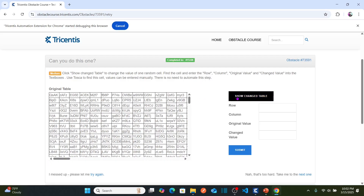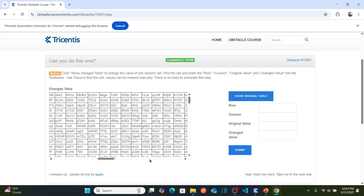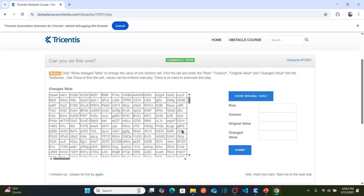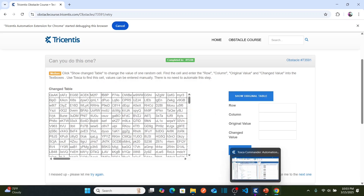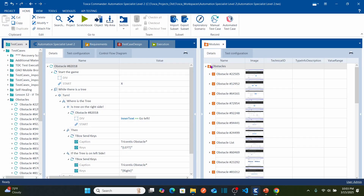As soon as I show the changed table, this is the table where one cell value has been changed. We don't know what cell value has been changed — it is very difficult to find with the human eye. So we can use Tricentis Tosca to compare the tables between the original table and the changed table. For that, let us go to Tricentis Tosca and start scanning the objects.